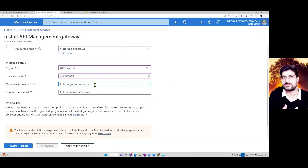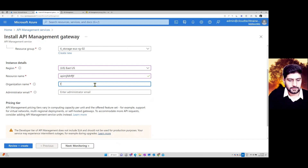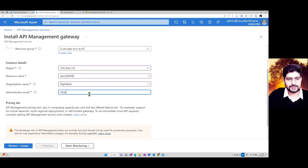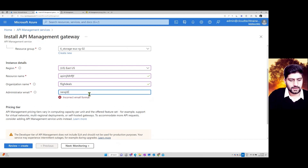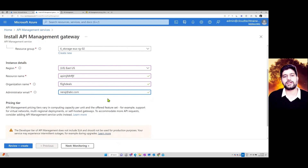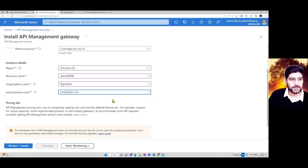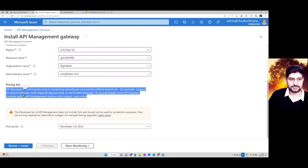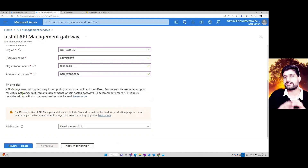Then define your organization name — for example, 'Flight Deals' — and an admin email where you'll receive all updates from Microsoft.